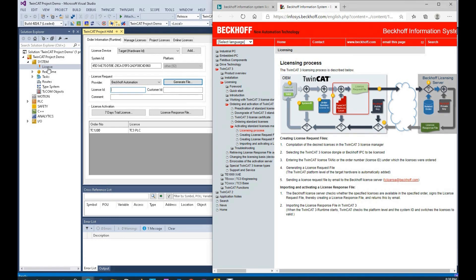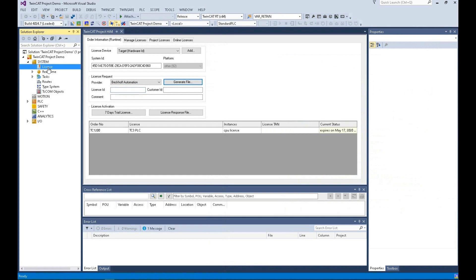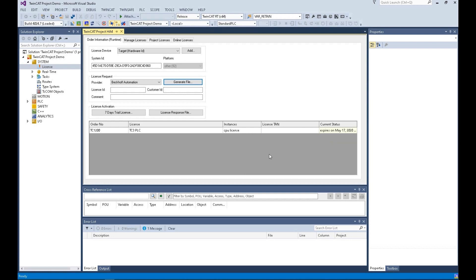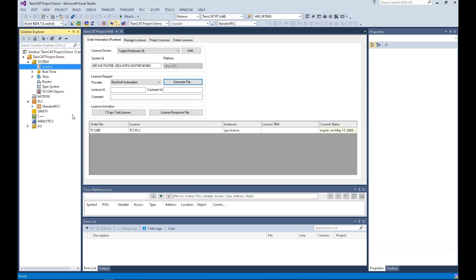Once you go to the license, double click the license, and you will find in this list it will pop up the licenses this project needs. For example, in this project, I only built up the standard PLC program. So in this project, it will pop up TC1200, this license.